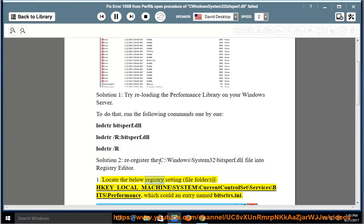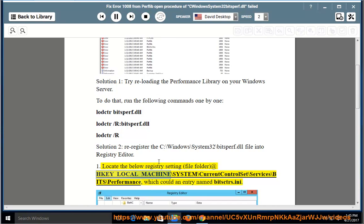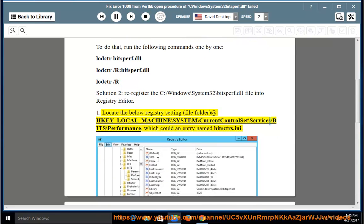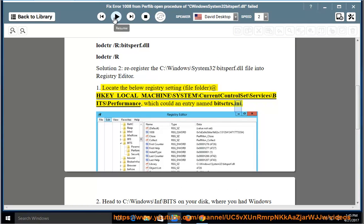Locate the below Registry setting — the file folder at HKEY_LOCAL_MACHINE\System\CurrentControlSet\Services\BITS\Performance, which could have an entry named bisktris.ini.